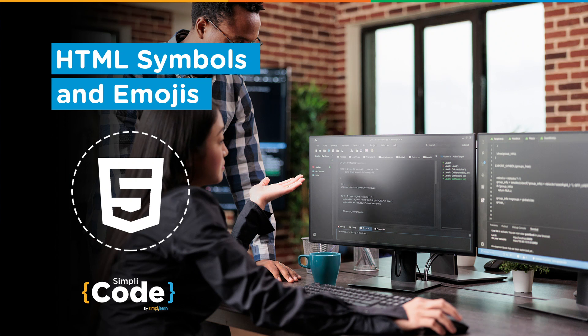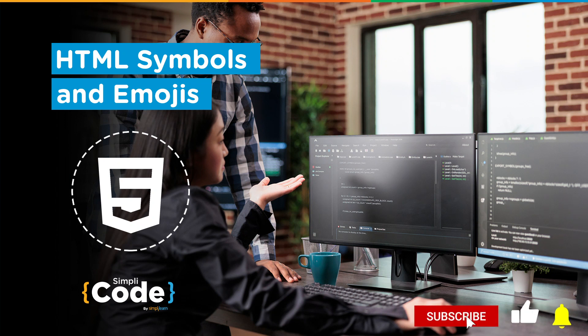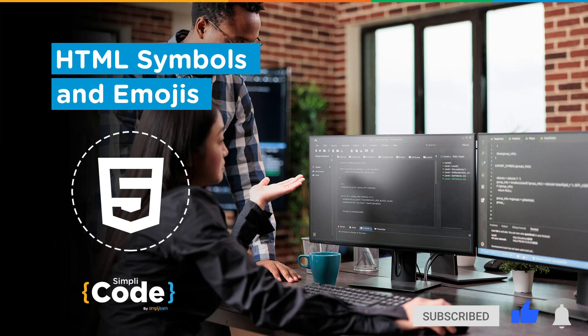Before we begin, if you haven't subscribed to our YouTube channel already, make sure to subscribe to our channel and press that bell icon to never miss any updates on programming videos.